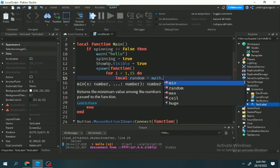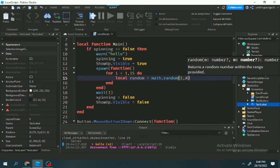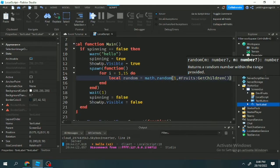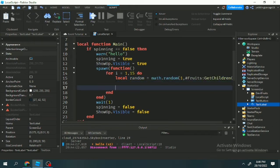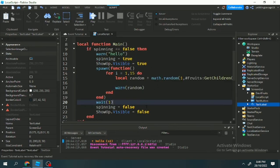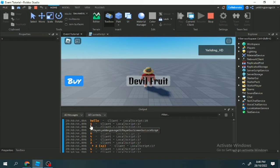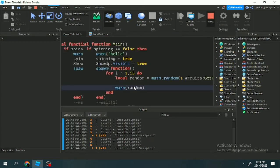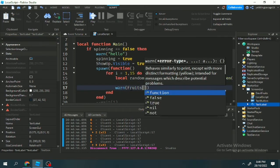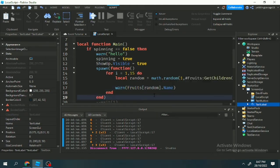Inside the spawn function, we use a for loop to repeat 15 times. What we want to do is make a random number from 1 to however many devil fruits we have, by doing #devilFruits:GetChildren(). Now we get the amount of children in the devil fruit folder. I use warn instead of print because I want it bold and orange — I tested it and it worked.